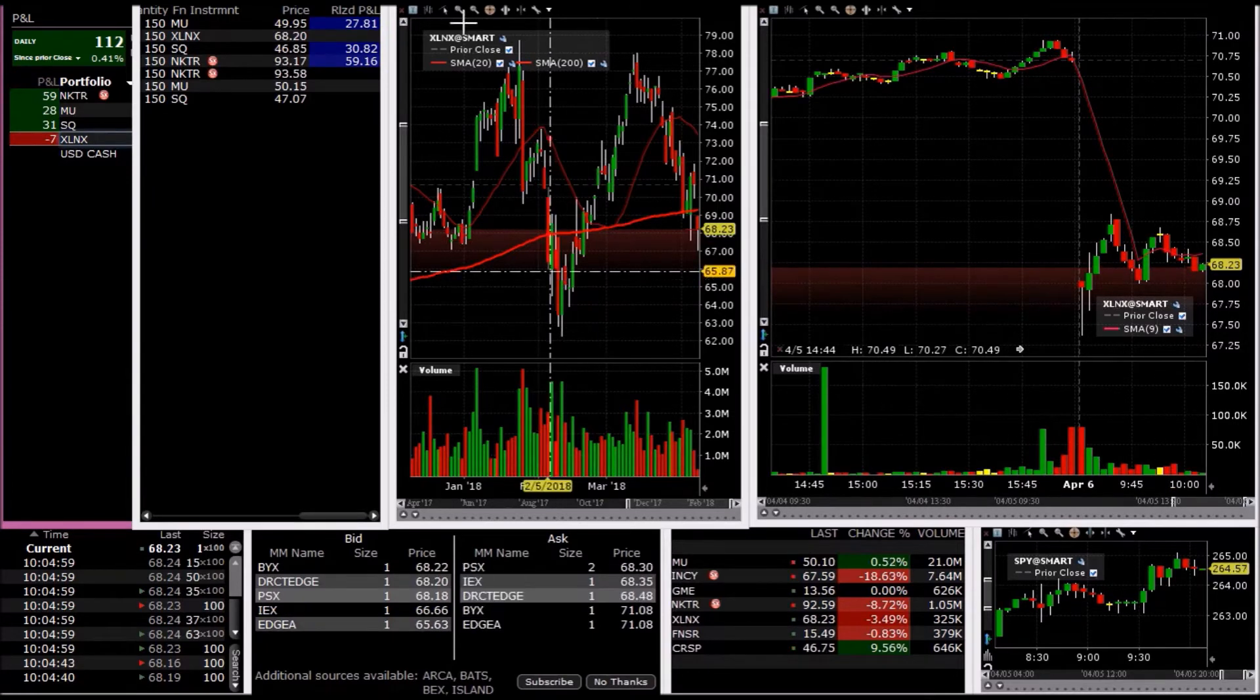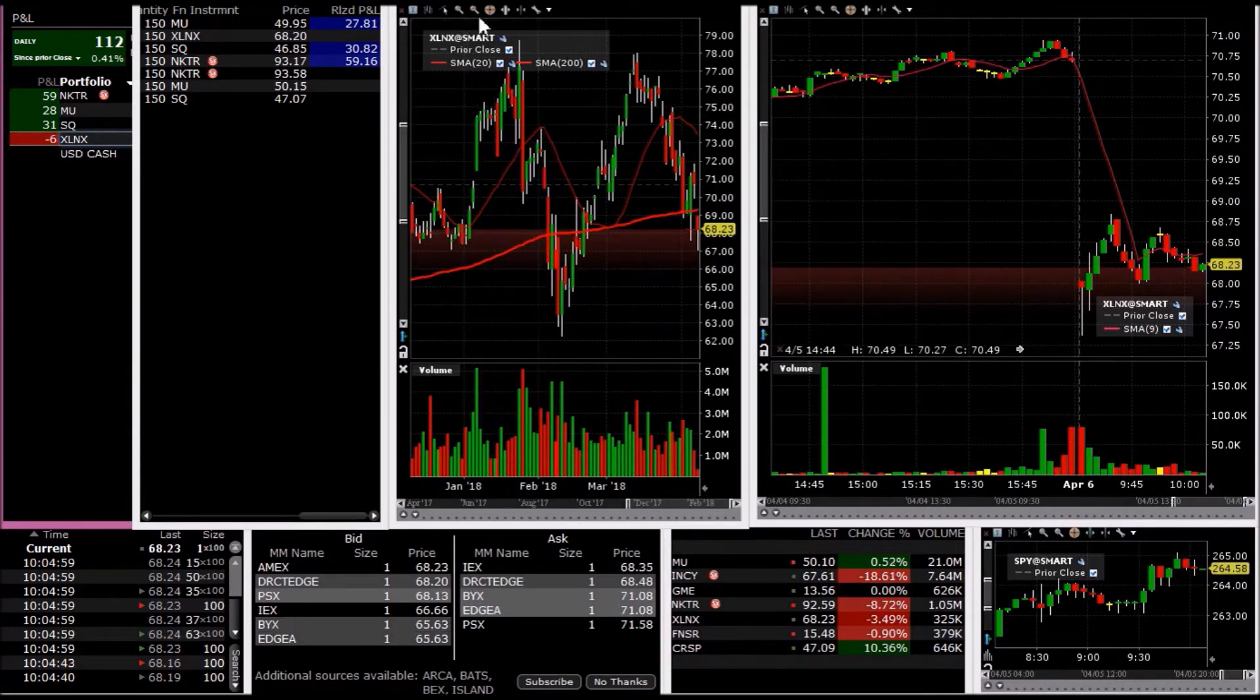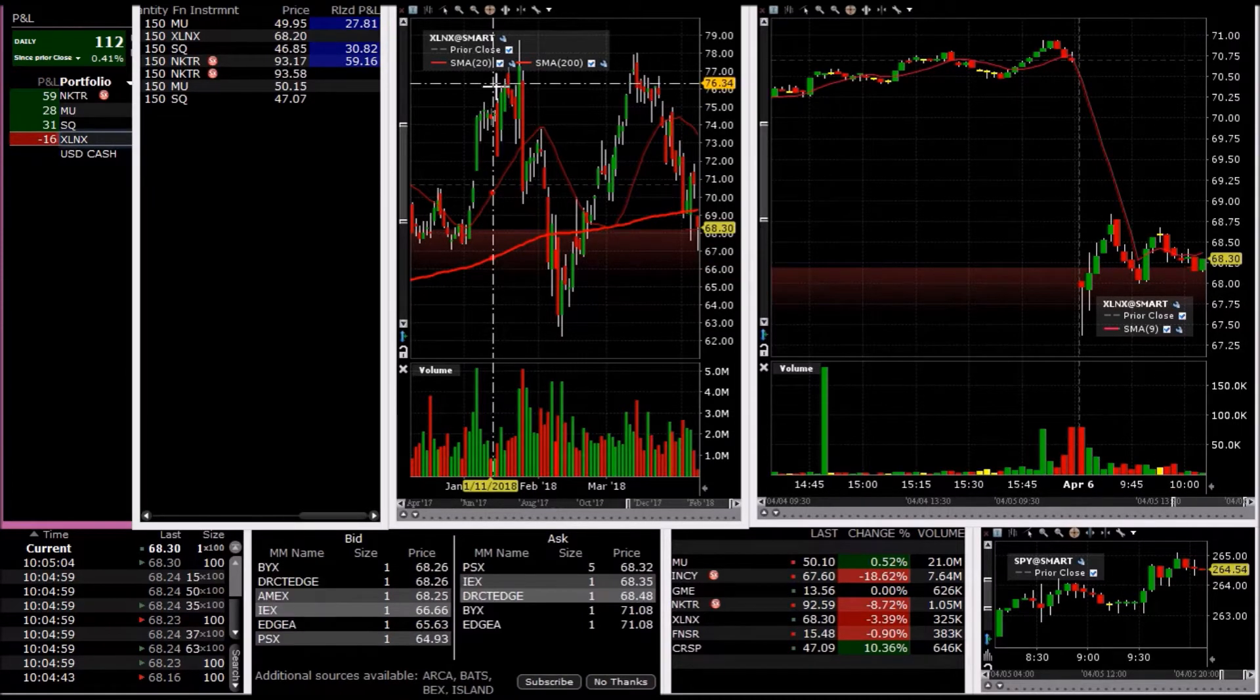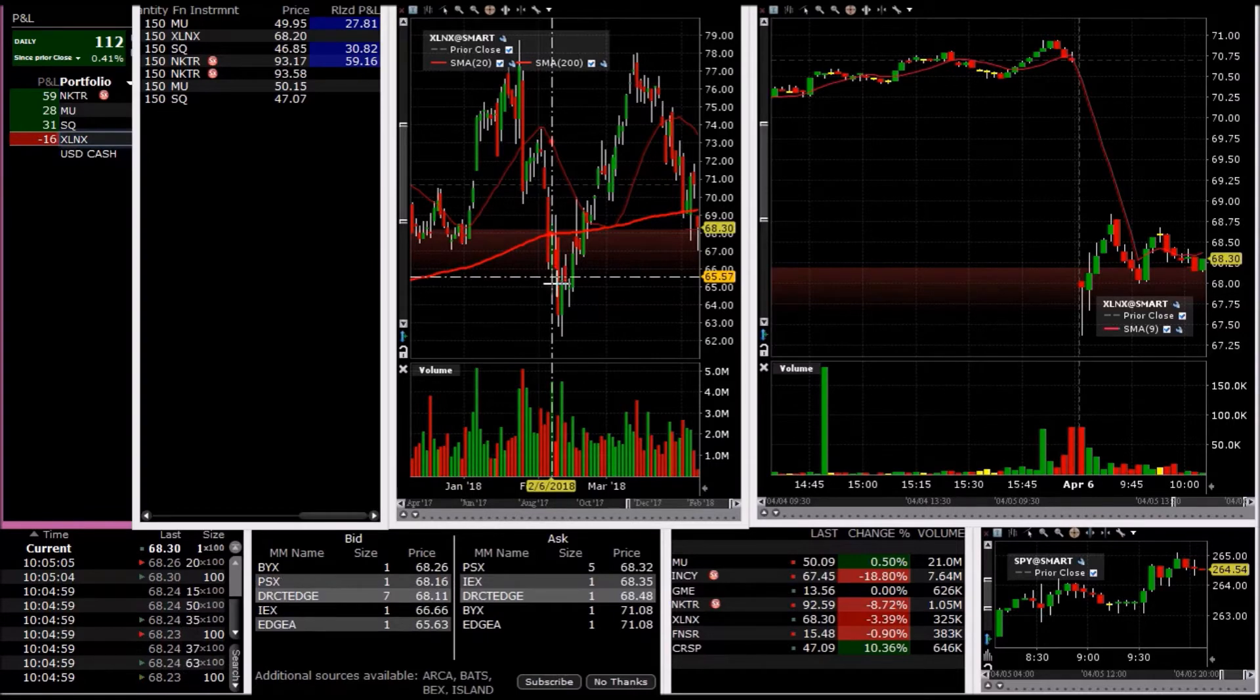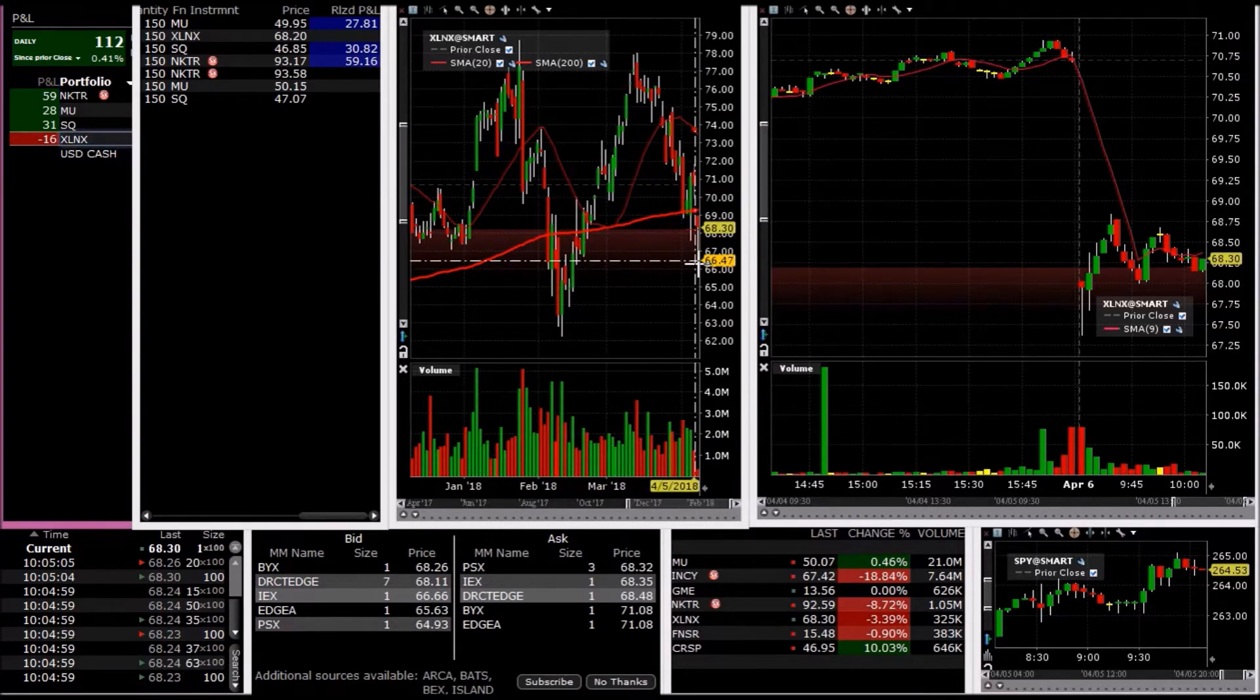Let's take a look at XLNX. Daily is crazy, it's just so volatile. Went all the way down, all the way up, all the way down again.